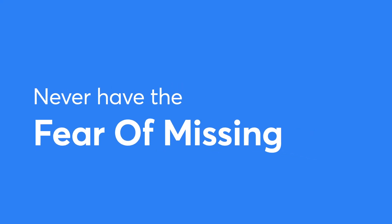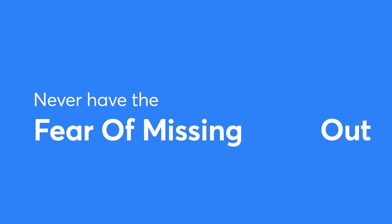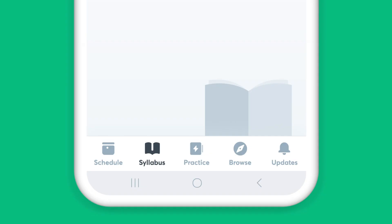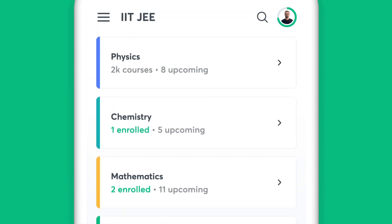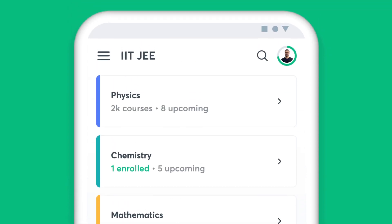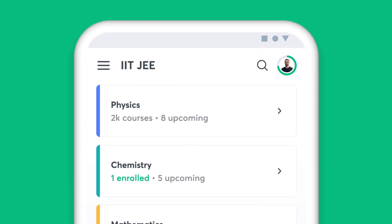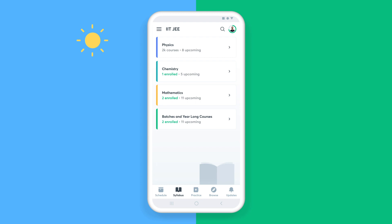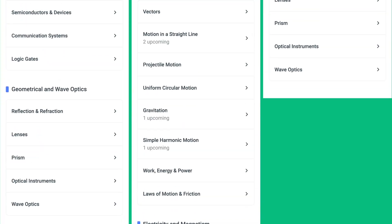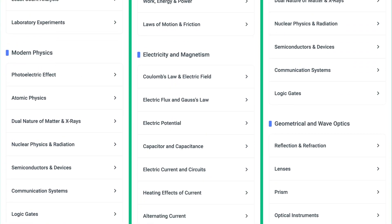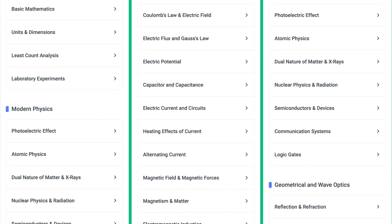You will never have the fear of missing out with Unacademy. The Syllabus feature on the app helps you find all the chapters of a particular subject in one place — be it during the initial stages of your preparation or the night before an exam, simply choose the subject and get access to all the topics under it.